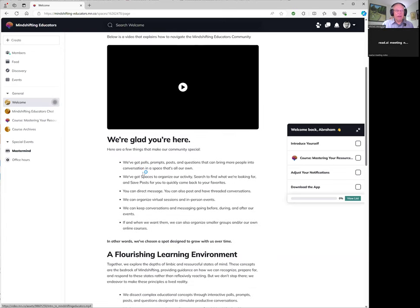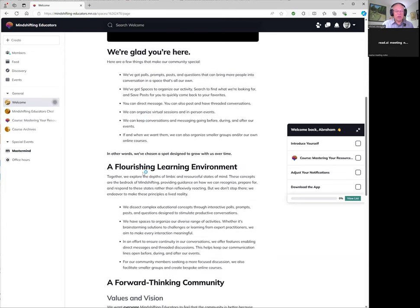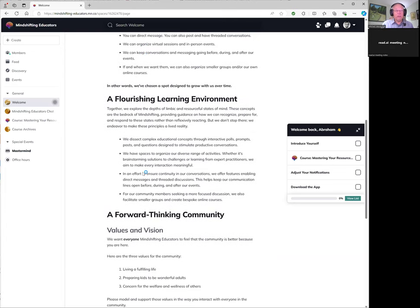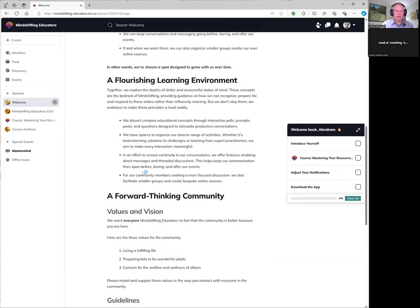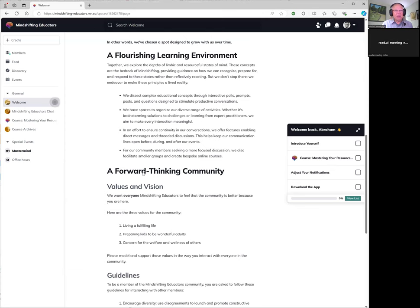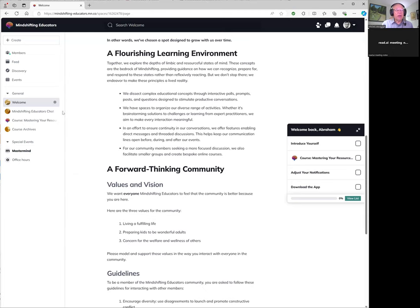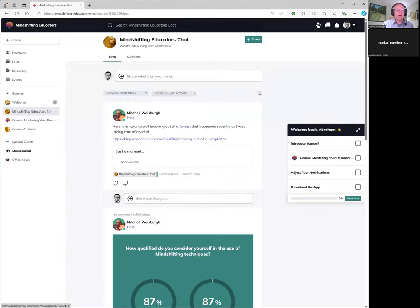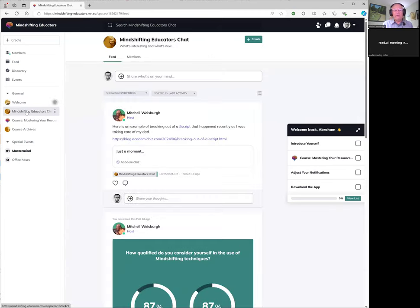We're glad you're here, a flourishing learning environment as I'm scrolling down. So this is really all about the Mind Shifting Educators space. And then on the left side are also other things that you can do on Mind Shifting Educators. So for example, there's a Mind Shifting Educators chat. This is where if you have an interesting article, you can post an article.